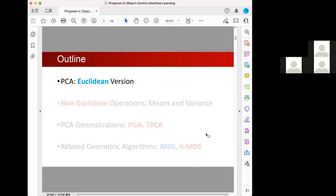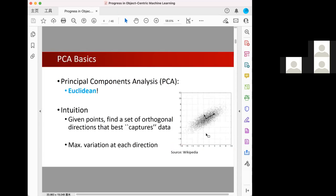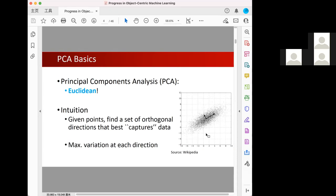Let me briefly introduce PCA to everyone, although I think most of you are already very familiar with this algorithm. The full name of PCA is Principal Component Analysis. It is an algorithm designed for data in the Euclidean space. The intuition is that given a set of points, we want to find a set of orthogonal directions that best capture the data by maximizing the variations in each direction.